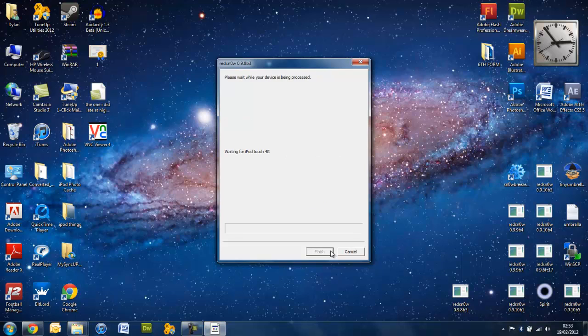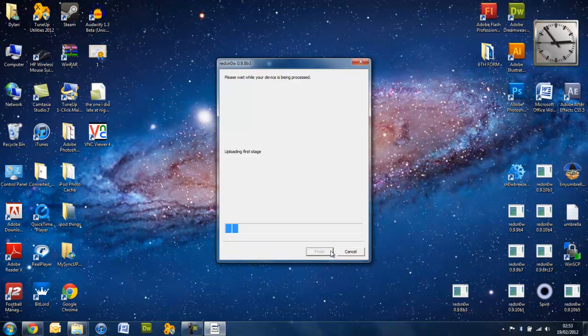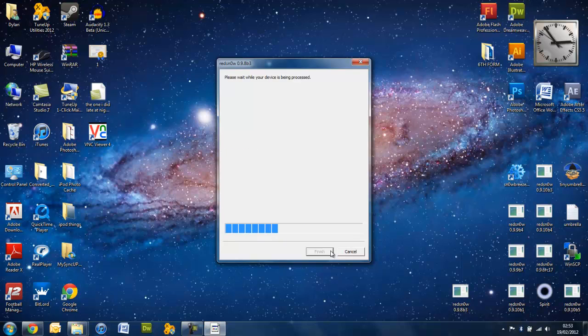There you go. Mine is now in DFU mode and it will begin to jailbreak the device. Hopefully. Yep, it's done. If it doesn't get to upload stage, you might want to start again, because it won't go past it.